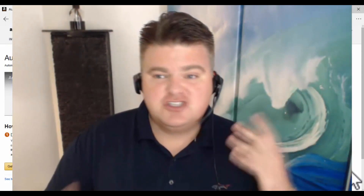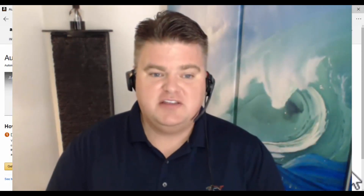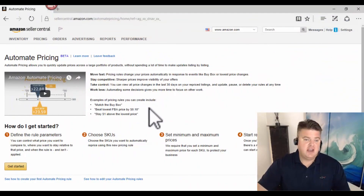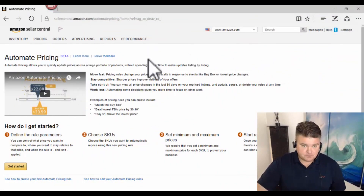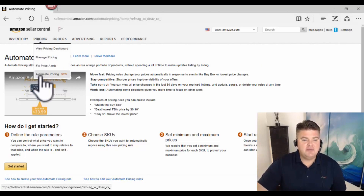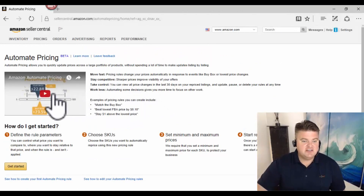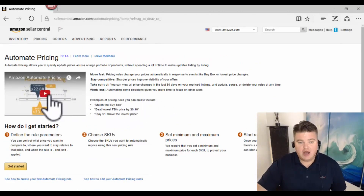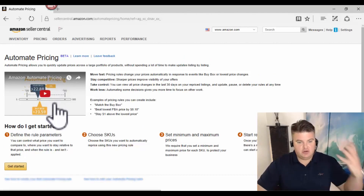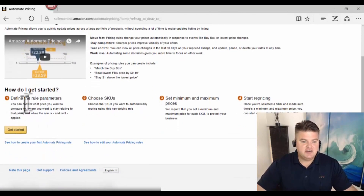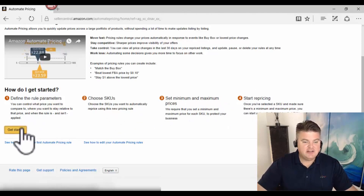I want to jump in and show you what's available with Amazon Automate Pricing. When you sign into your Amazon Seller account, go up to Pricing and then come down to Automate Pricing. There's a video you can watch explaining what it does. It tells you how to get started: find the rules, set parameters, choose SKUs, set minimum and maximum prices, and start repricing.